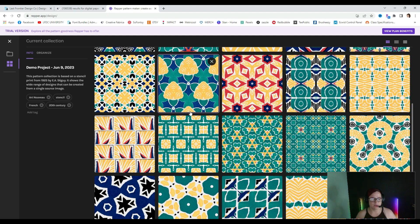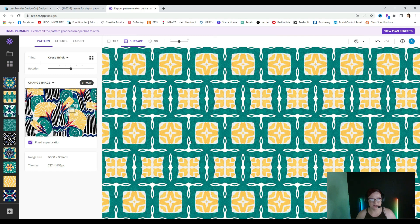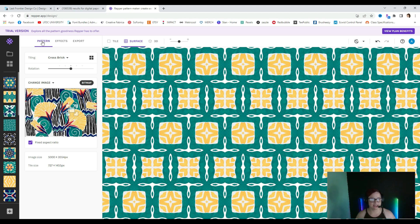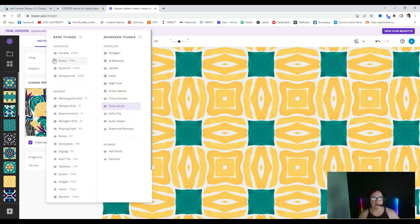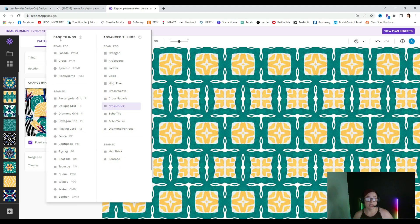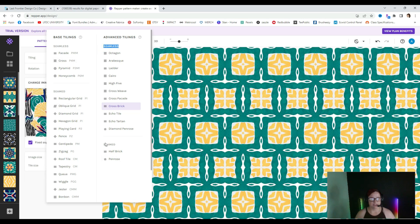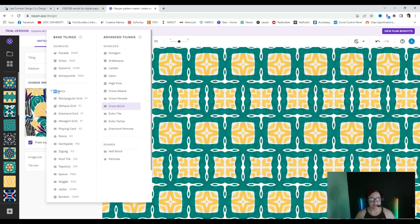Go ahead and select one. I'm just going to select this one right here, and when you do, it shows what the pattern would look like and you have a lot of different options. Go over to the left-hand side and click on 'pattern' if it's not already there, and where it says 'tiling,' this is under cross brick right now. If we select that, we get a lot of different options. What you want to pay attention to is where it says 'seamless' and then 'seamed' — so you're going to want to make sure you're clicking on 'seamless' if that's what you're here for.